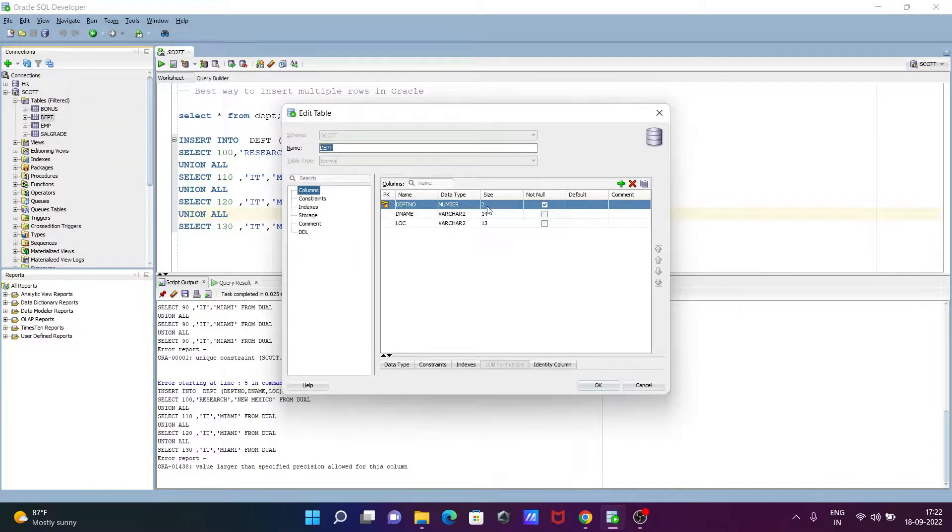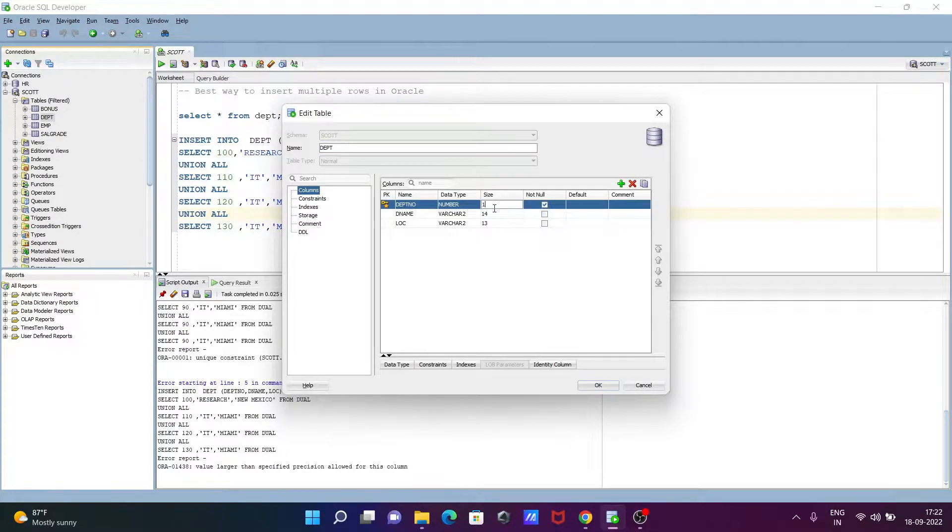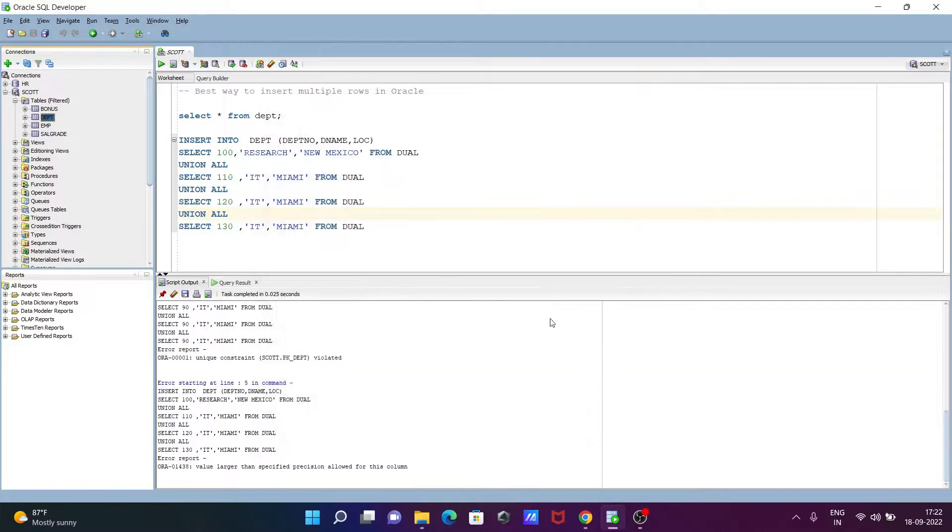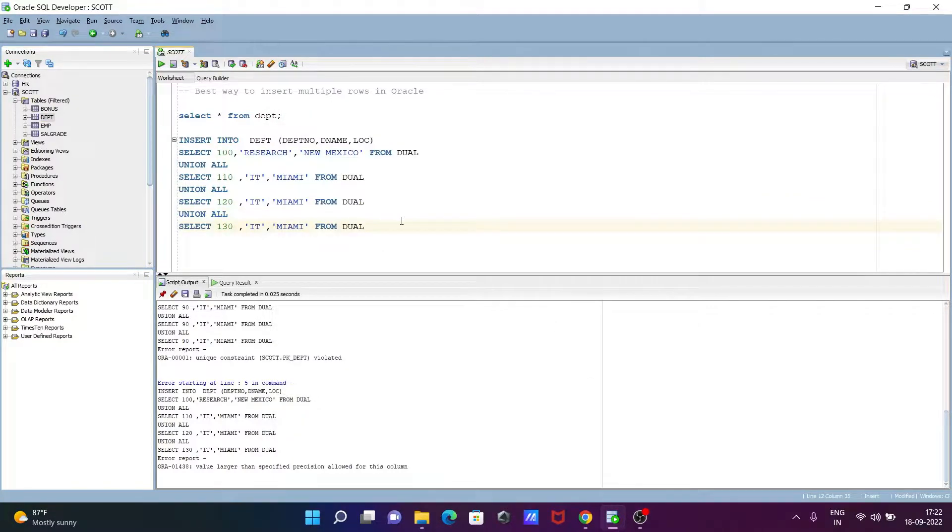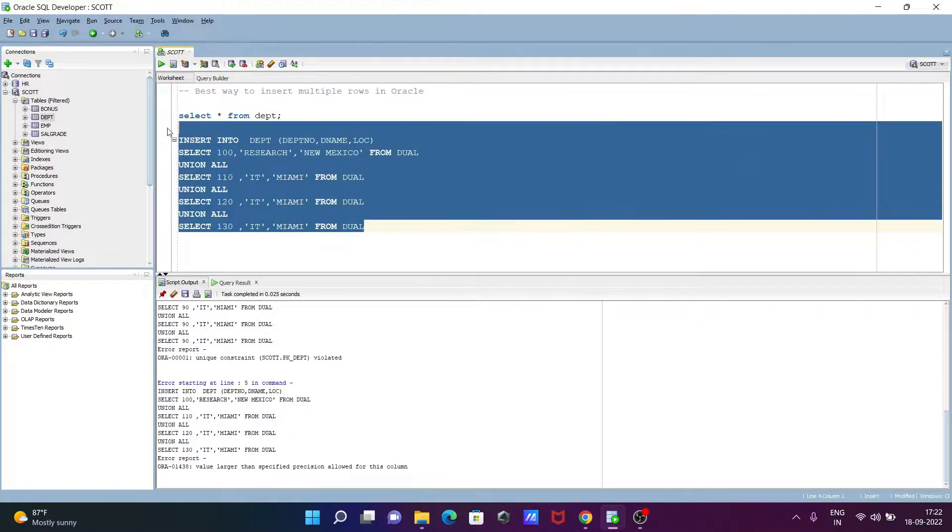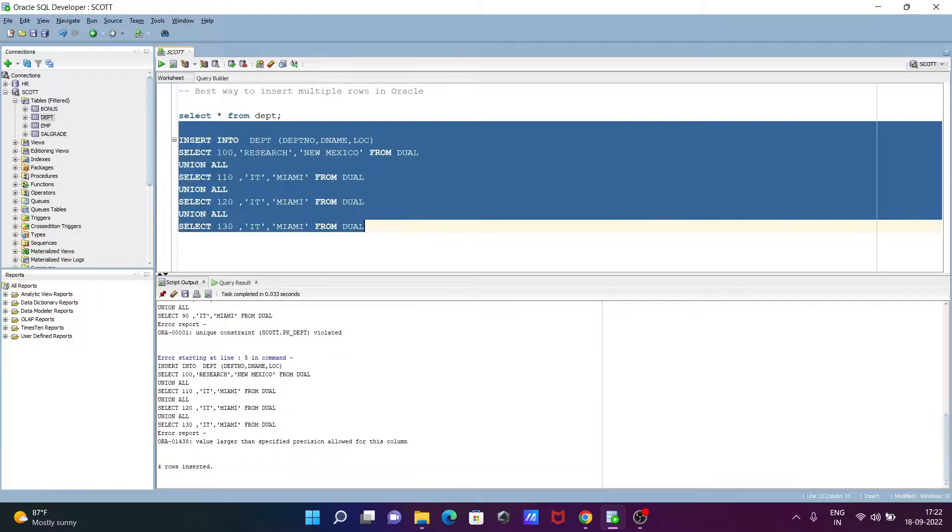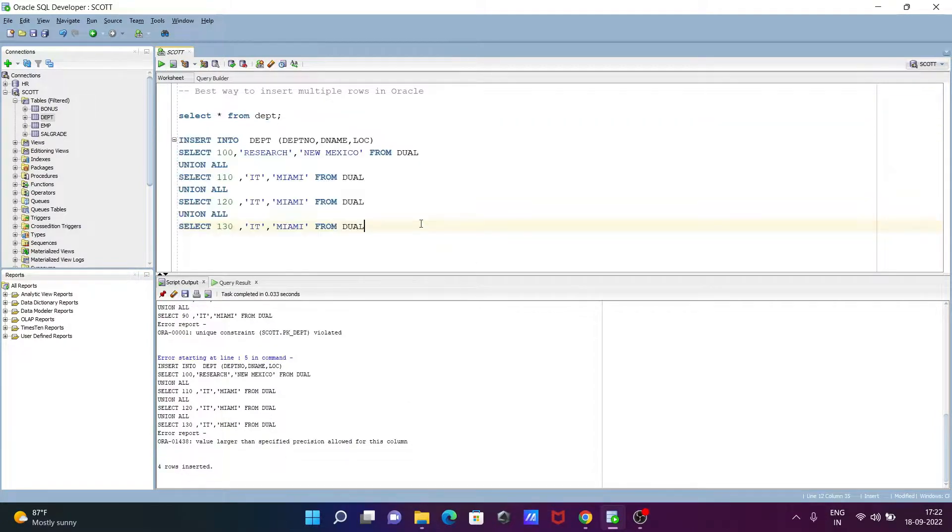Here the size is given 2, so let's give here 10. Now click OK. This precision problem is solved. After that when I execute, now you can see four rows inserted.